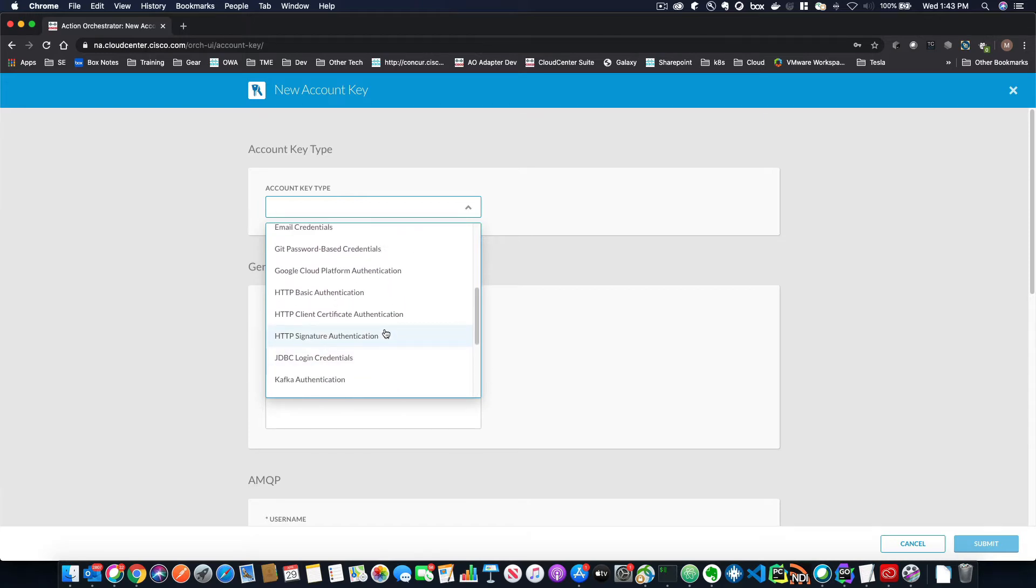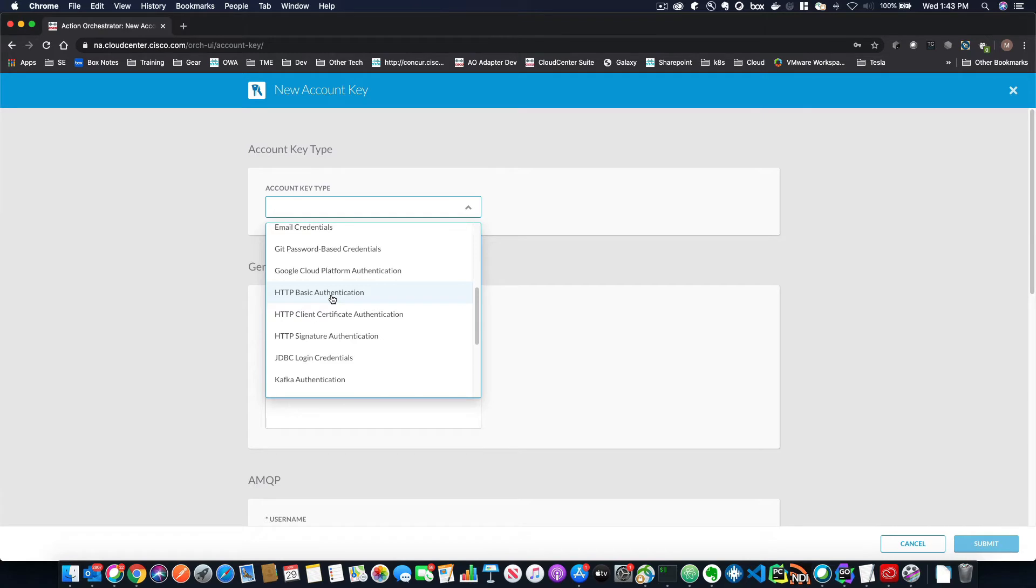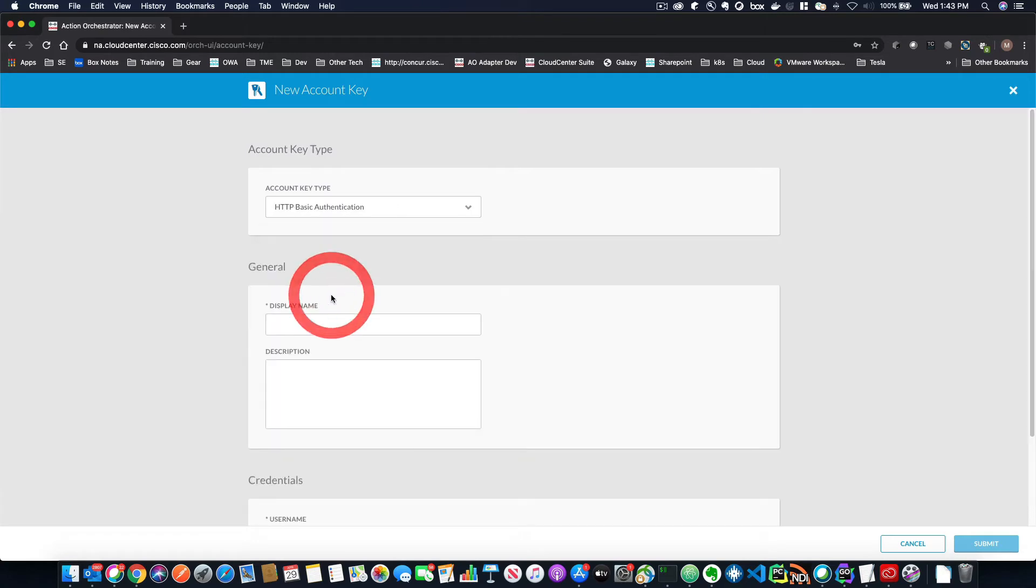The most common type is HTTP, with either basic authentication or with a client certificate because everything that you connect to that is HTTP based, including things like rest interfaces will be an HTTP based authentication.